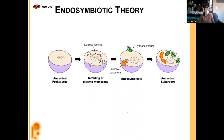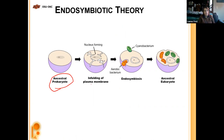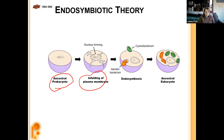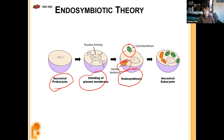The endosymbiotic theory in summary: an ancestral prokaryote started developing an infolding plasma membrane, which allowed compartmentalization. Then endosymbiosis occurred — an aerobic bacterium was introduced, eventually becoming mitochondria, and cyanobacteria (photosynthetic bacteria) were introduced, eventually becoming chloroplasts in ancestor eukaryotic cells.